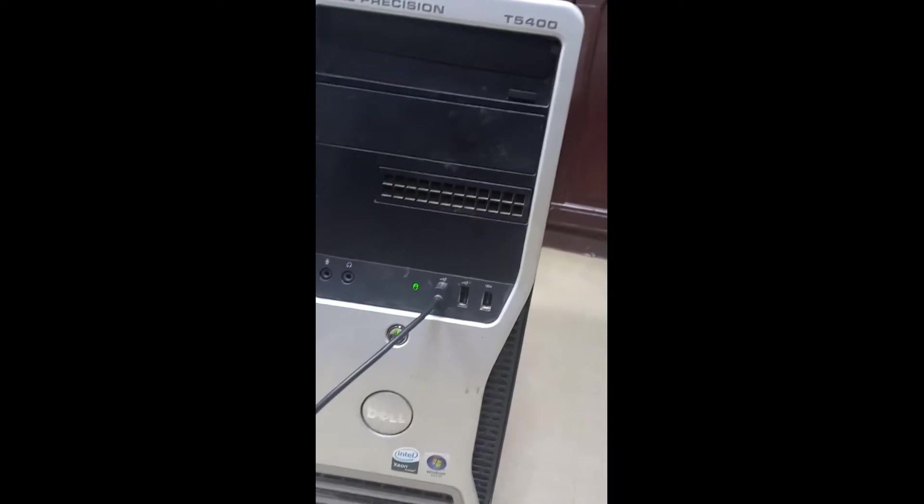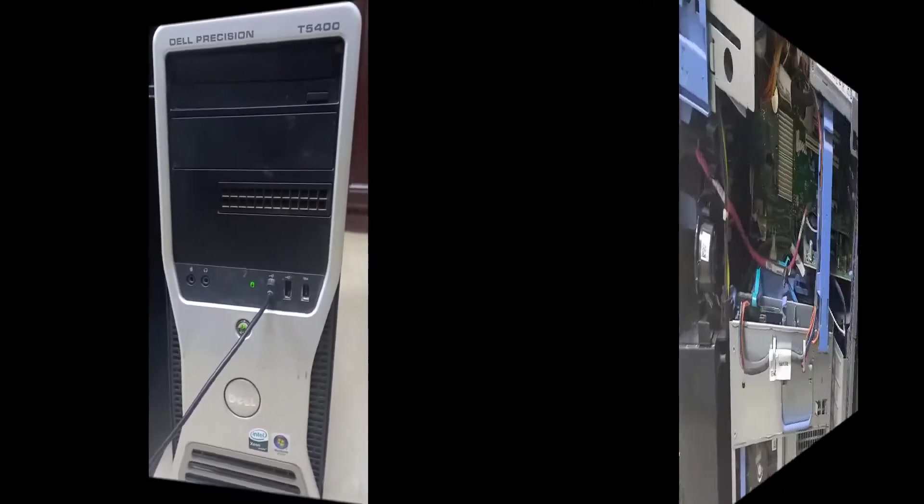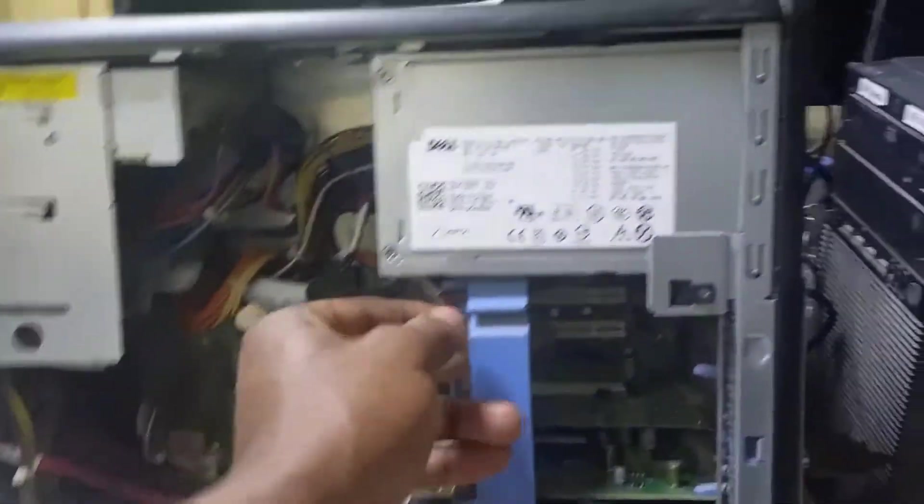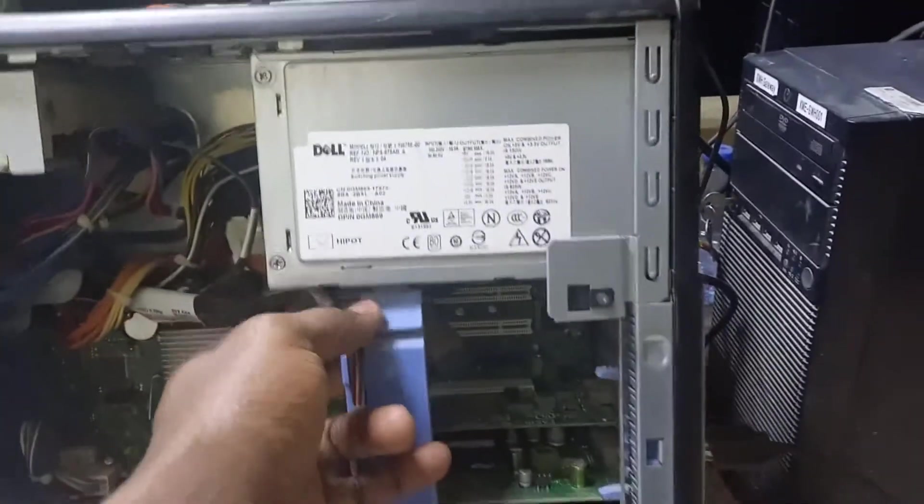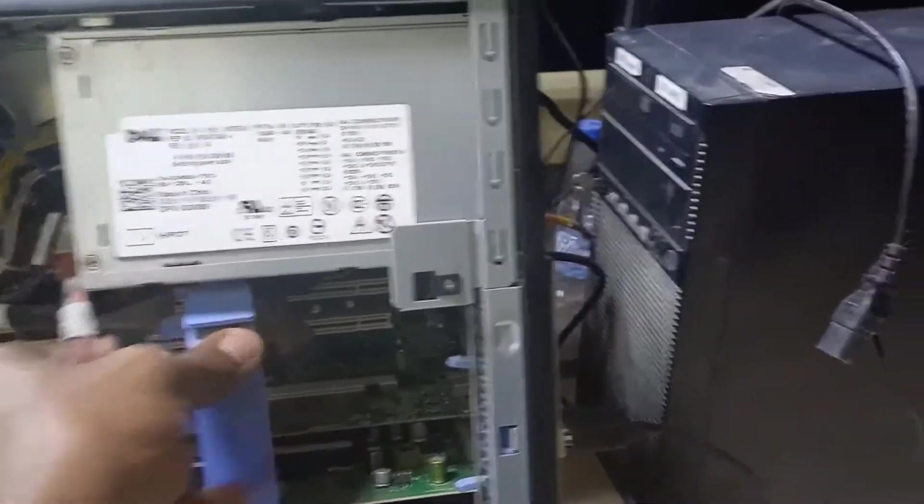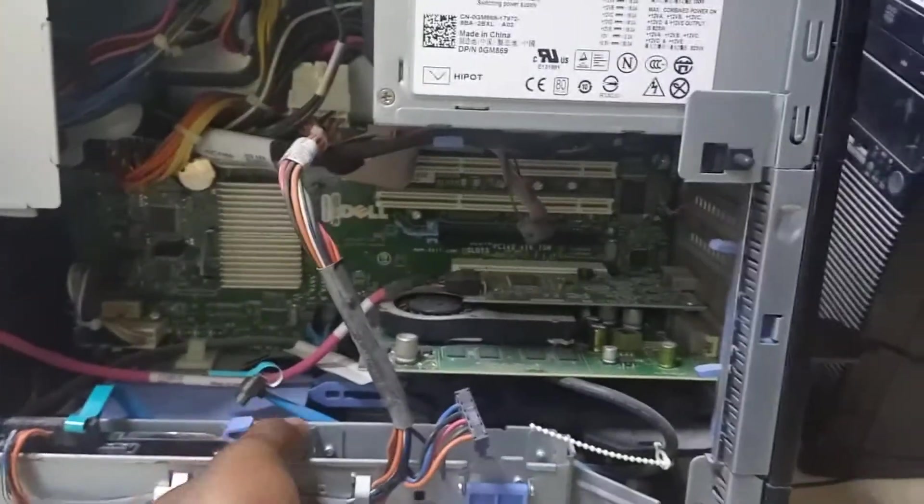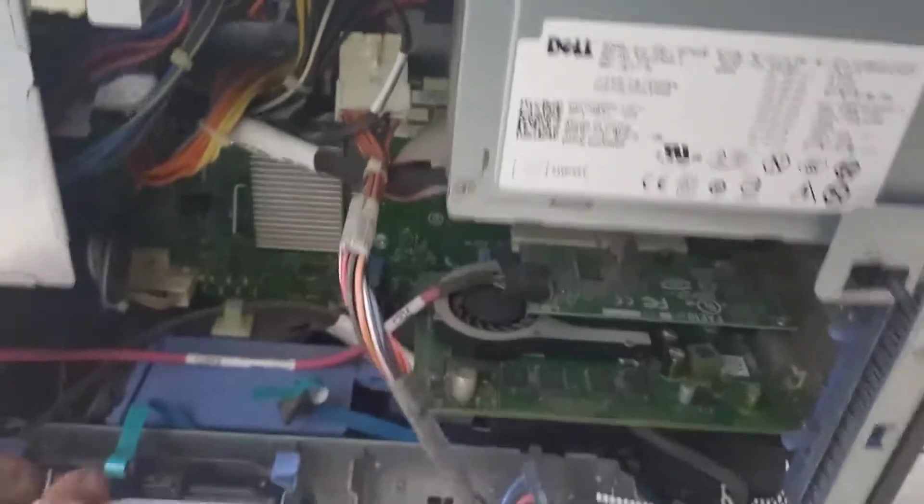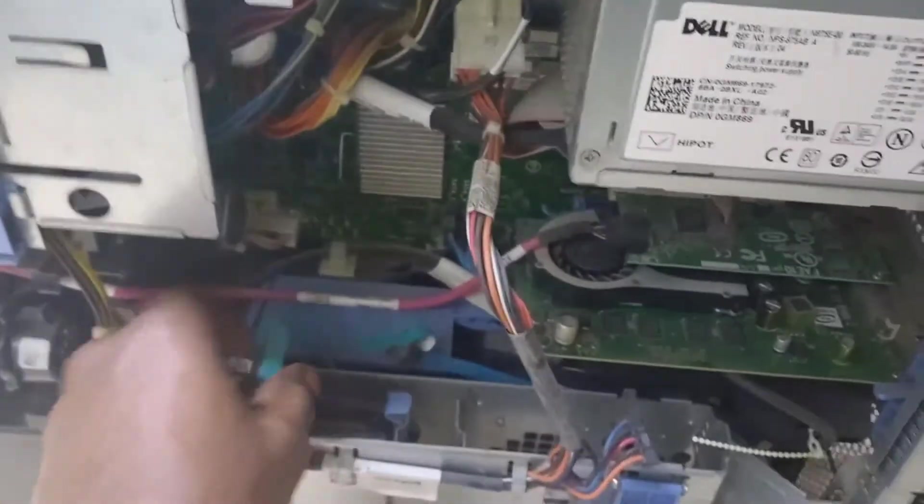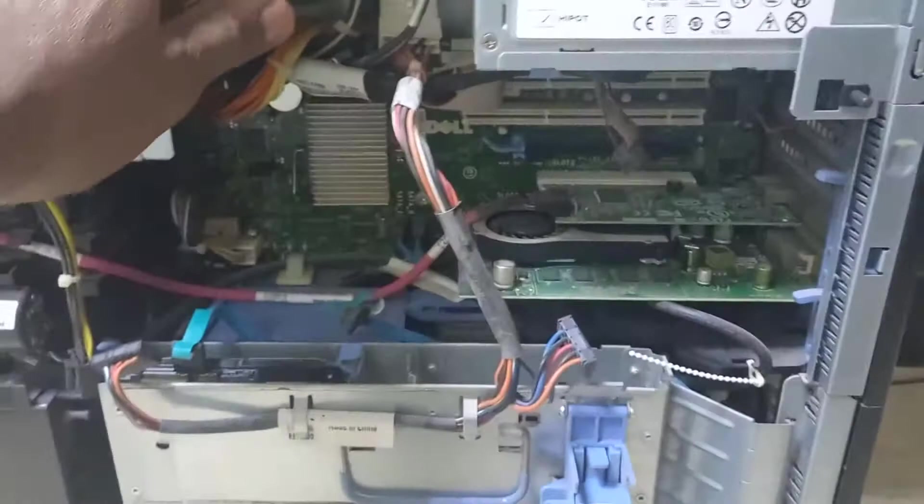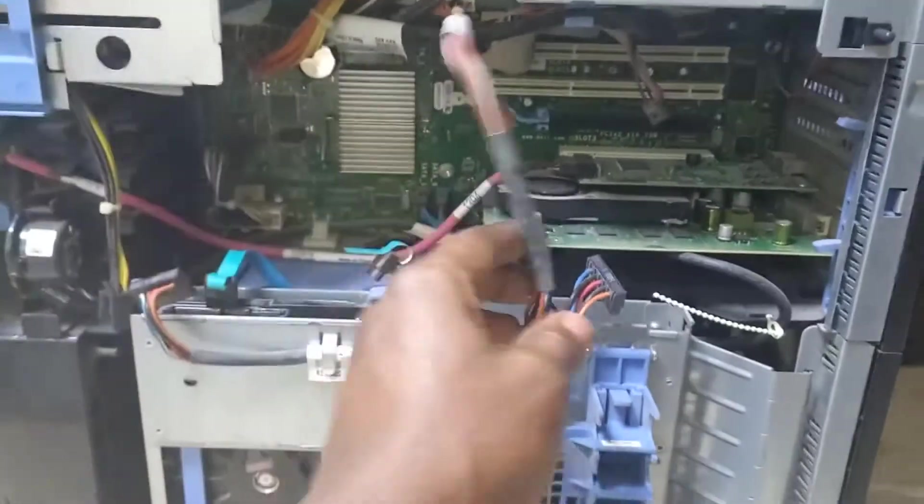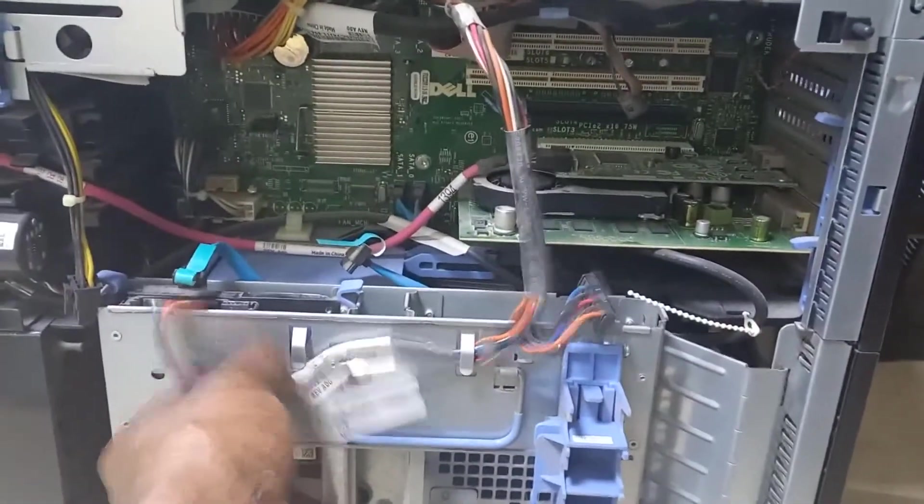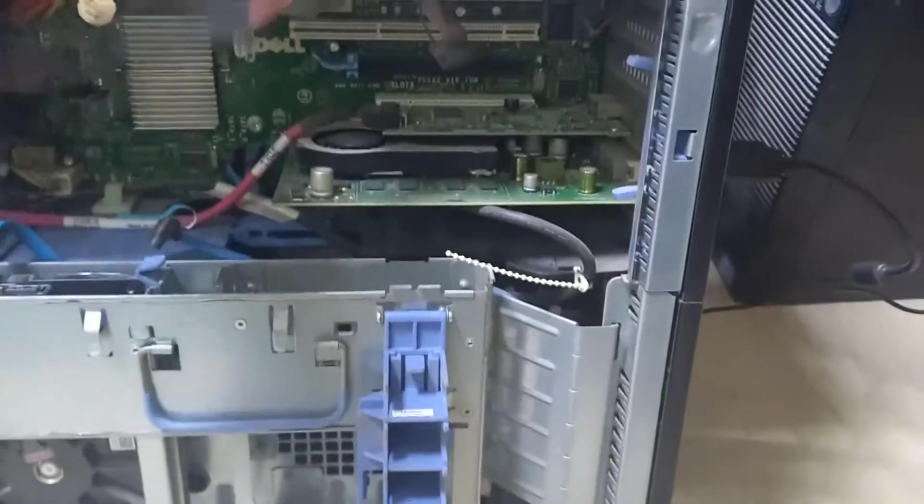So this is how inside the computer looks. I'm going to remove some items so I can get space and open it. You see this is the hard disk. It looks like a complicated PC. Let me keep this one somewhere.